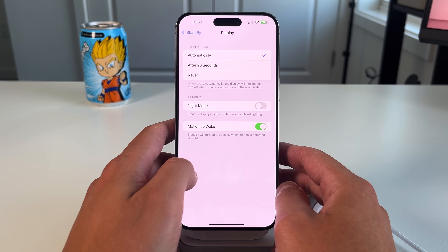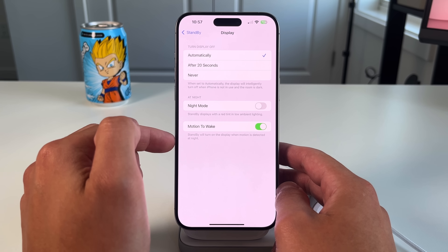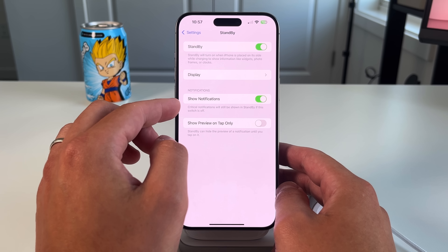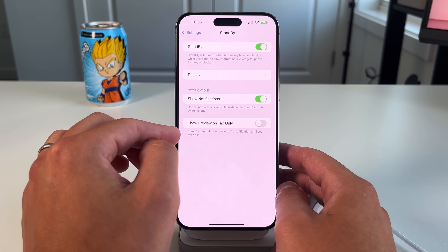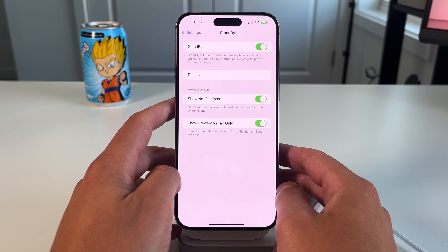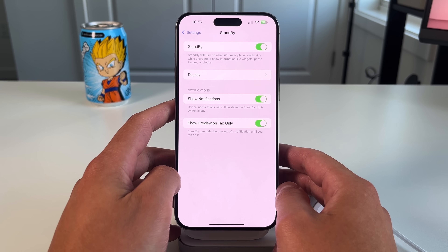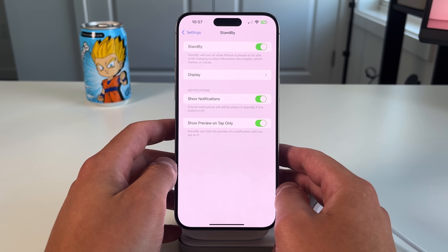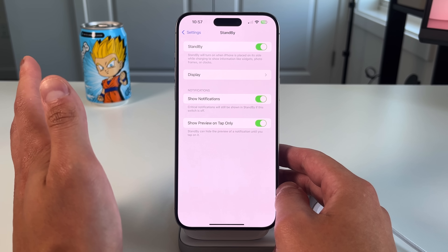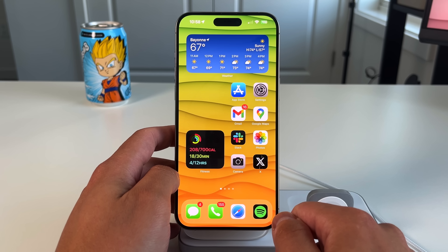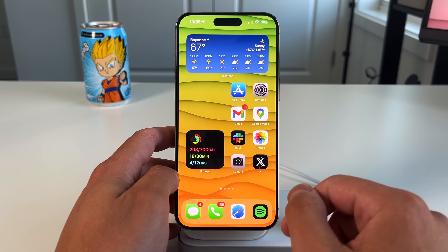You also have night mode, which turns everything red — similar to how the Apple Watch Ultra goes into night mode. Then there's motion to wake, so standby will turn on the display when motion is detected at night. You also have options to show notifications and show previews on tap only. I like to keep that last one on — I can see who a notification is from, but the content only shows if I physically tap it.